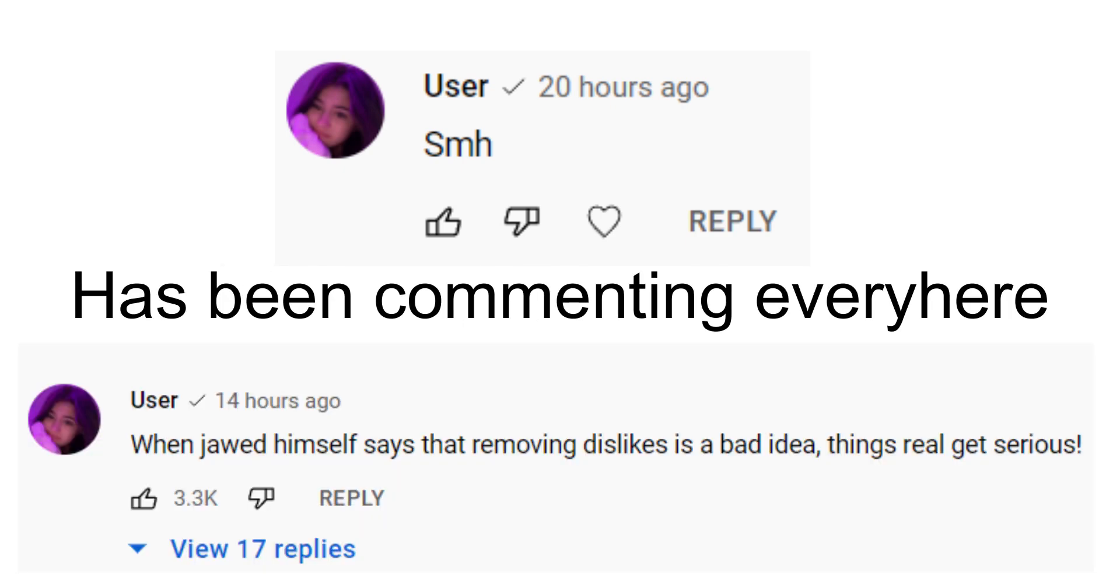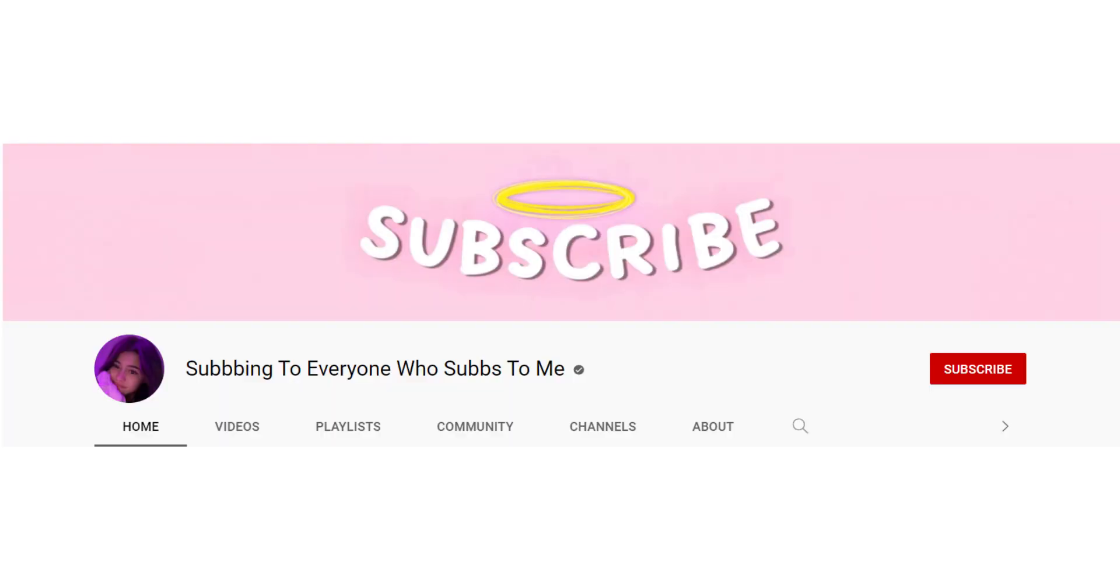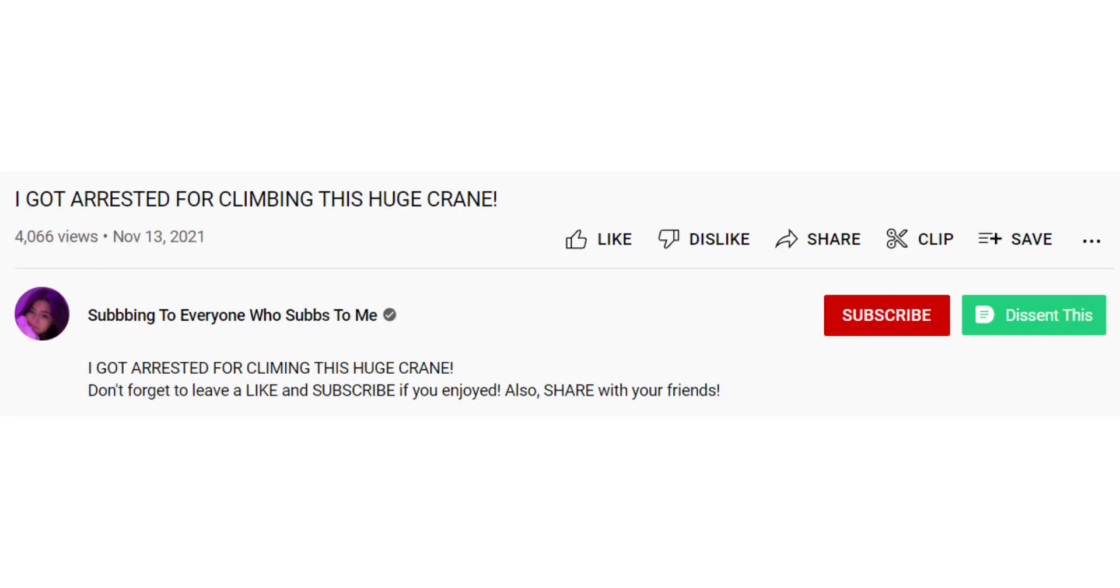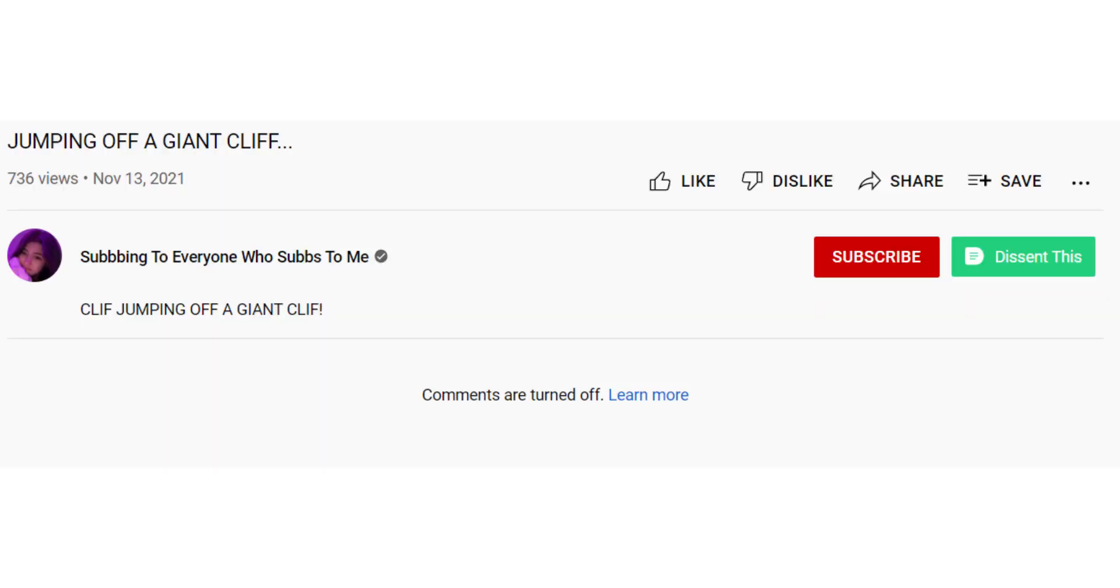Hey guys, sorry for not uploading, I've been quite busy recently. So anyways, this YouTube channel has been commenting everywhere, and it is quite sketchy indeed because they hide their sub count and like and dislike ratio, and they also turn off comments.